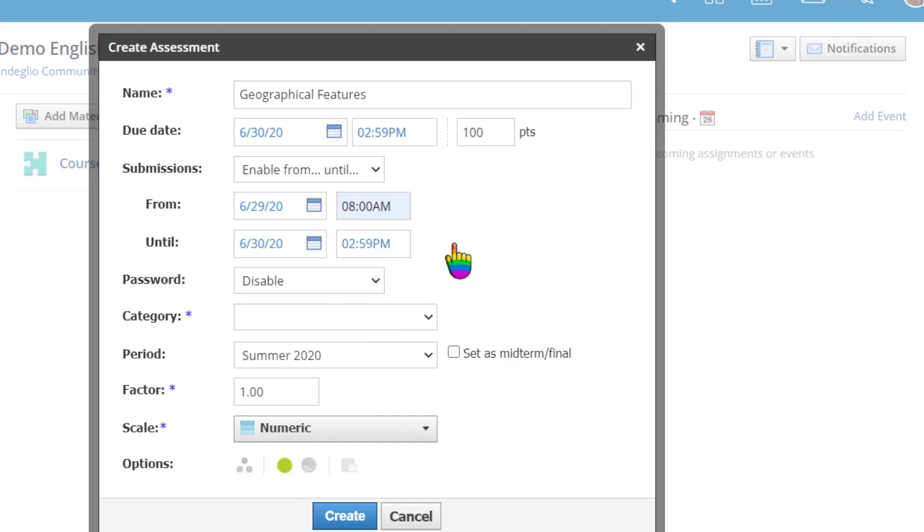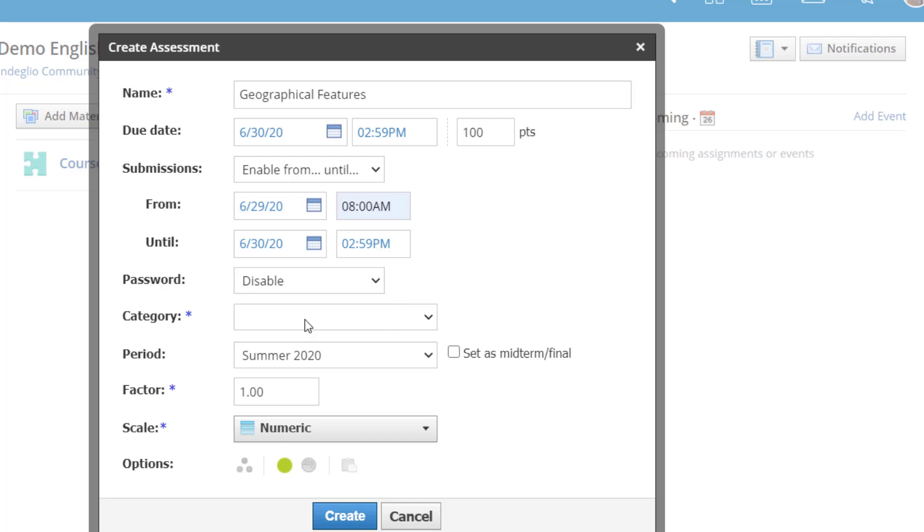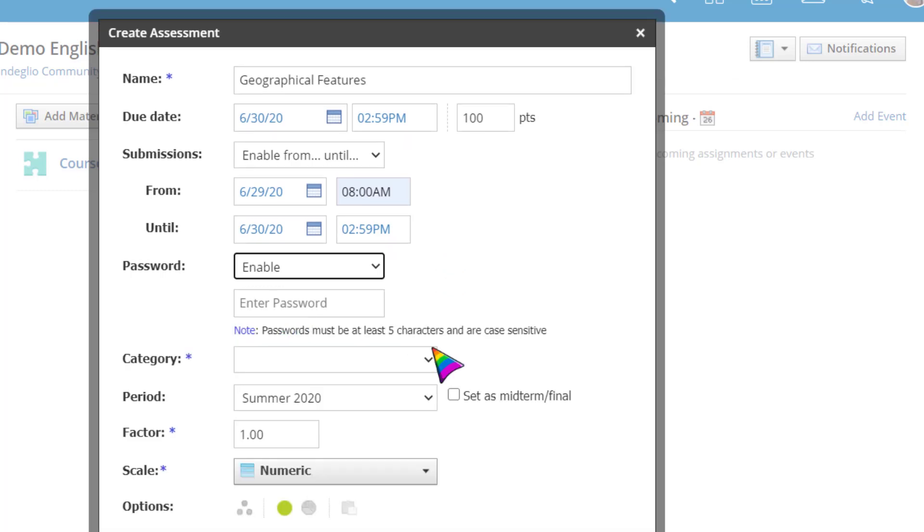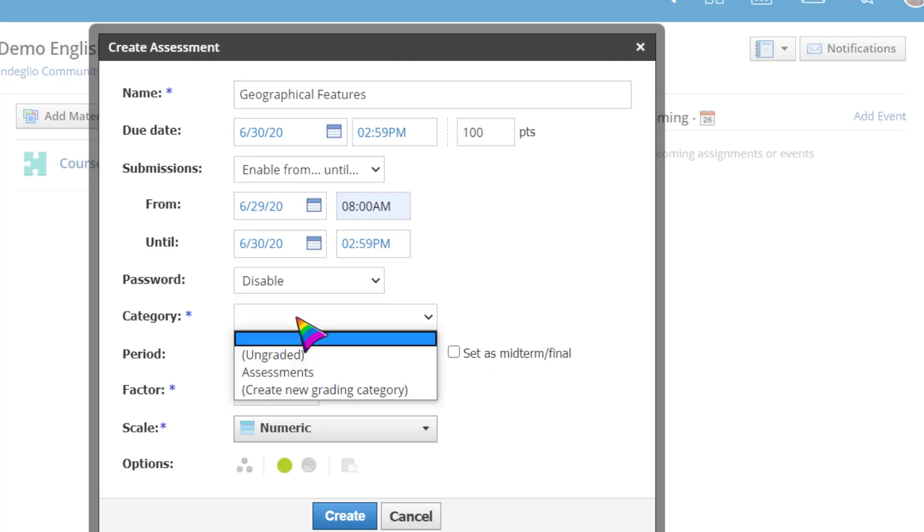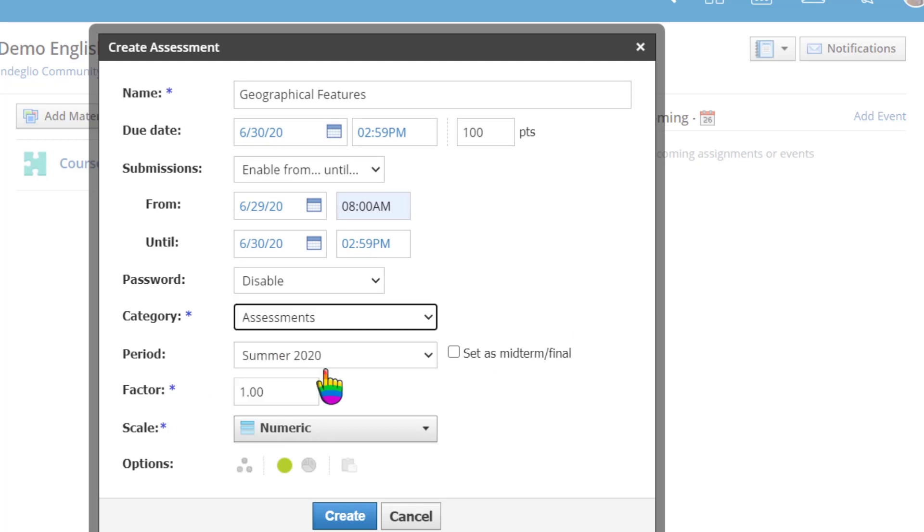A password can be added for additional test security. If you enable a password, you will be prompted to create a password that is case sensitive. Choose a grading category for your assessment and adjust the grading period, factor, and scale as needed, or you can go with the defaults.